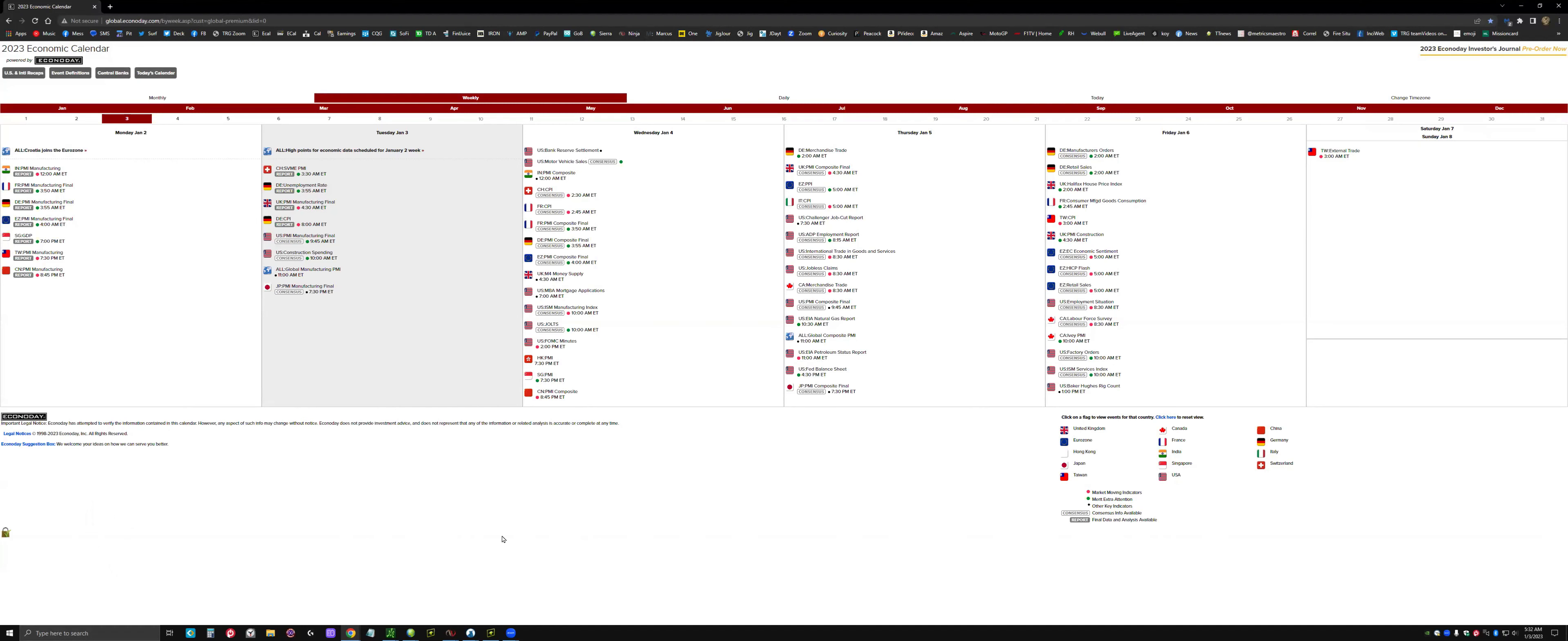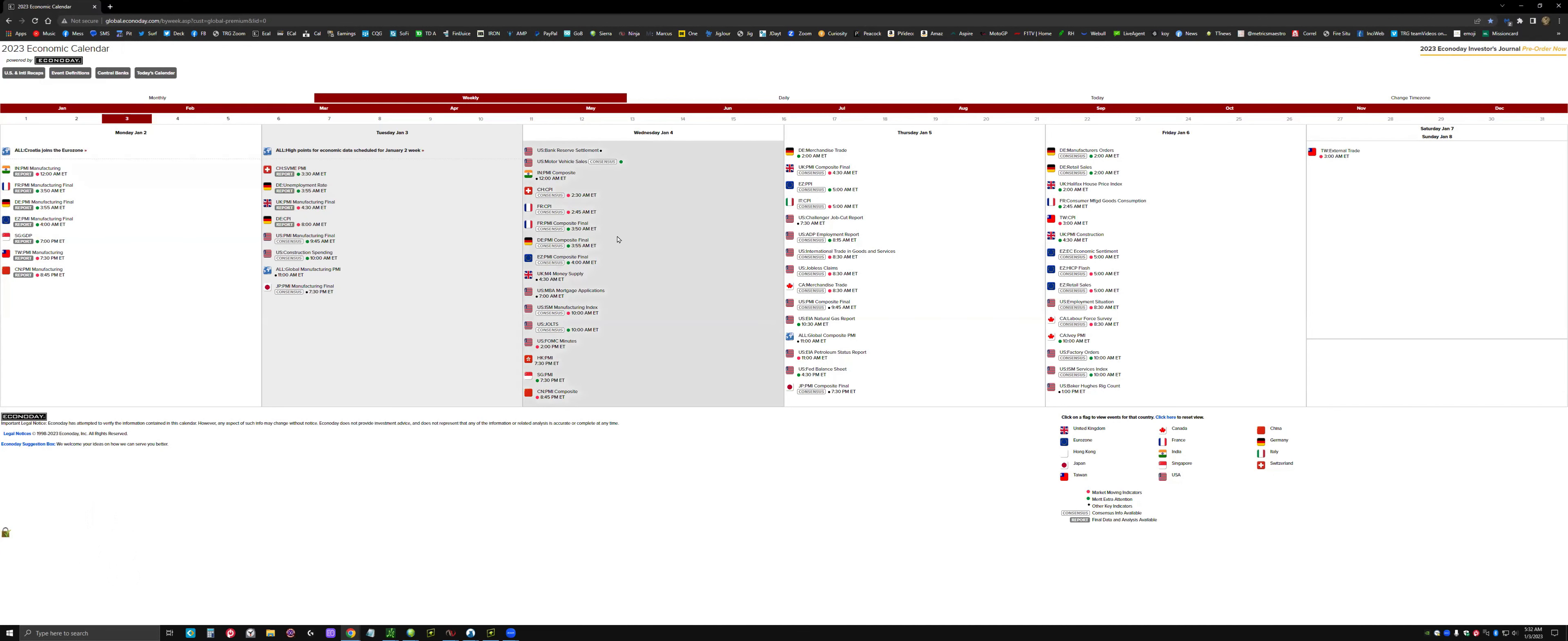The big events are FOMC minutes on Wednesday and NFP, which I scheduled a live session for on Friday. There's a bunch of smaller reports in between, including some from European countries we don't pay much attention to. A couple moved us around this morning. In this environment it doesn't take much to move us, but all eyes are on FOMC and NFP.